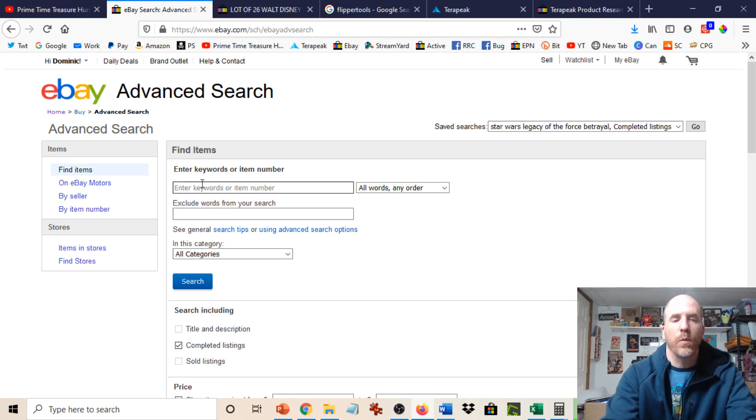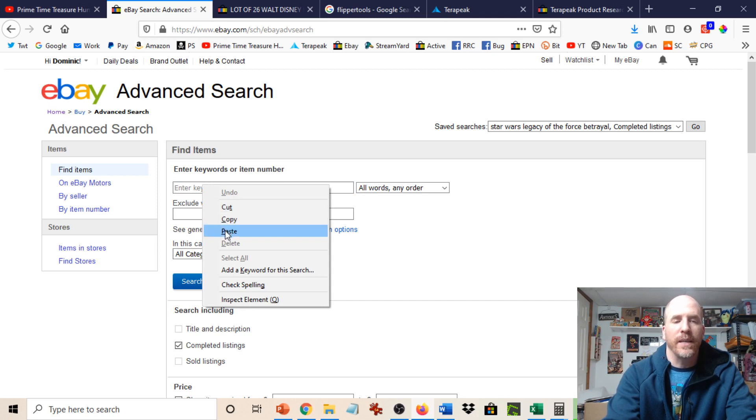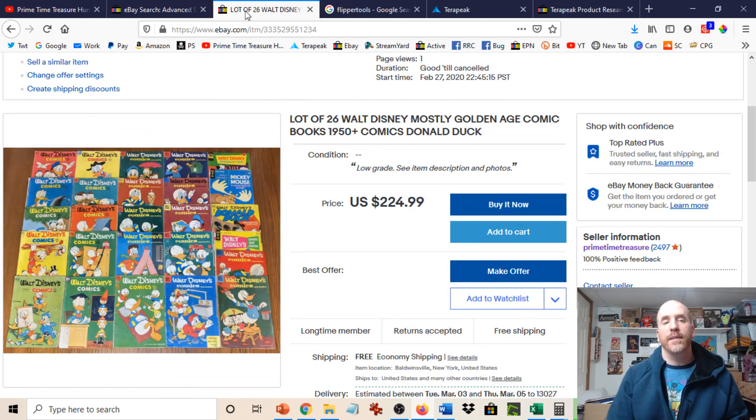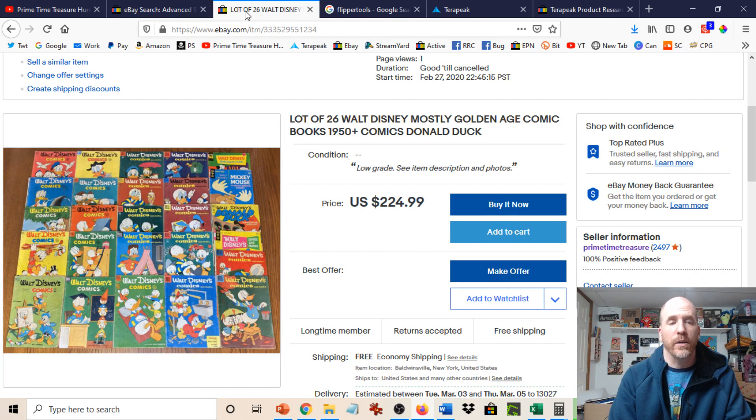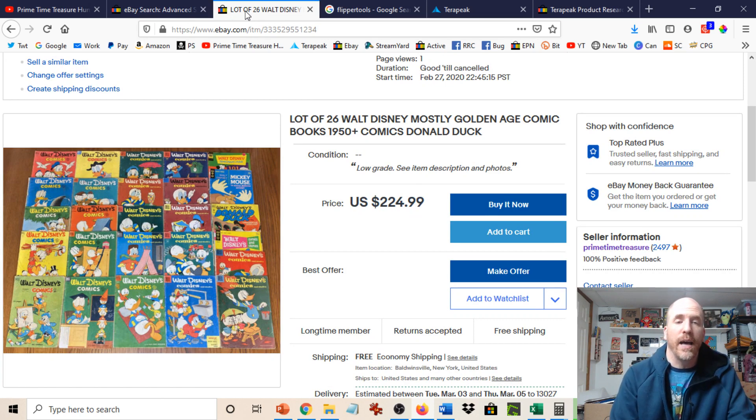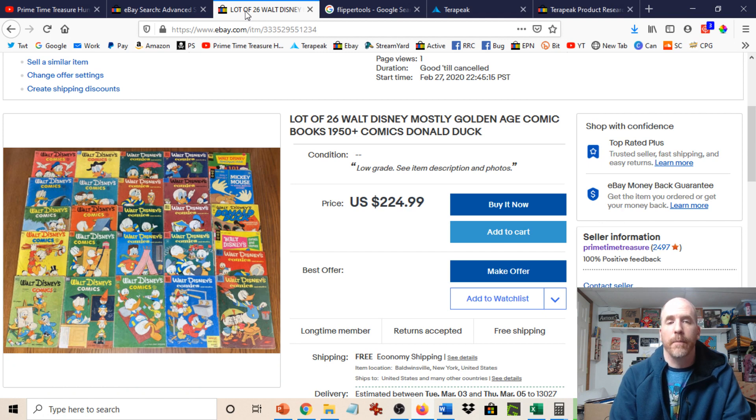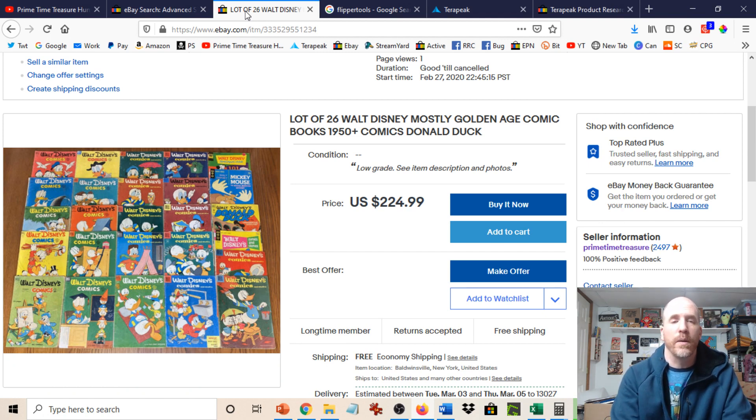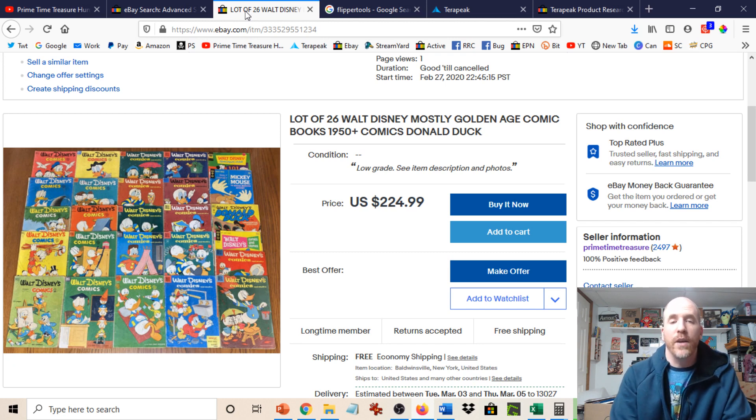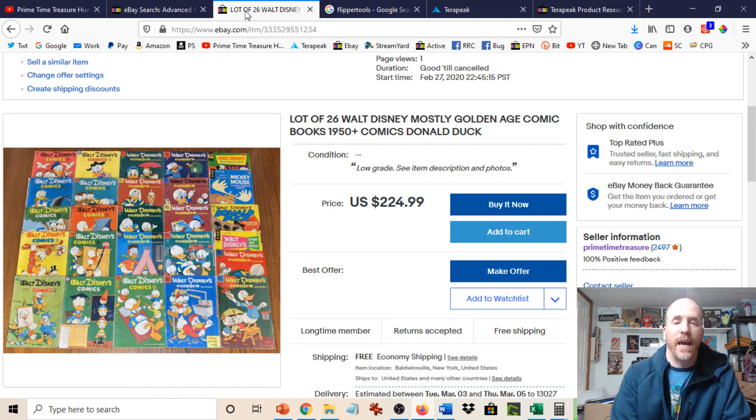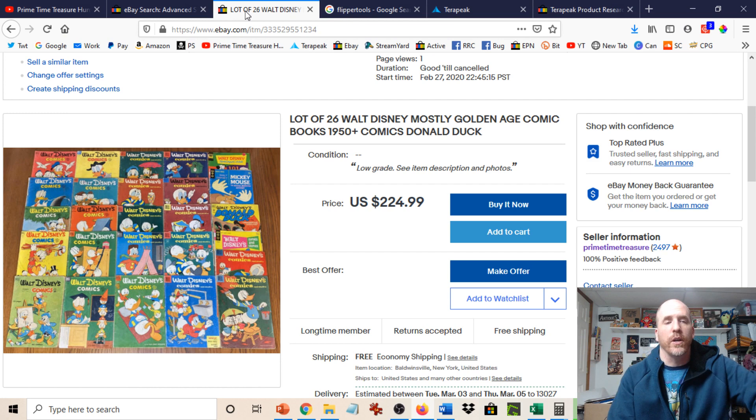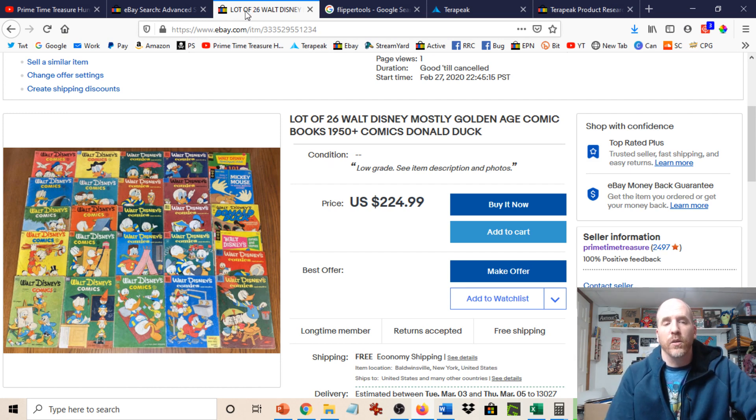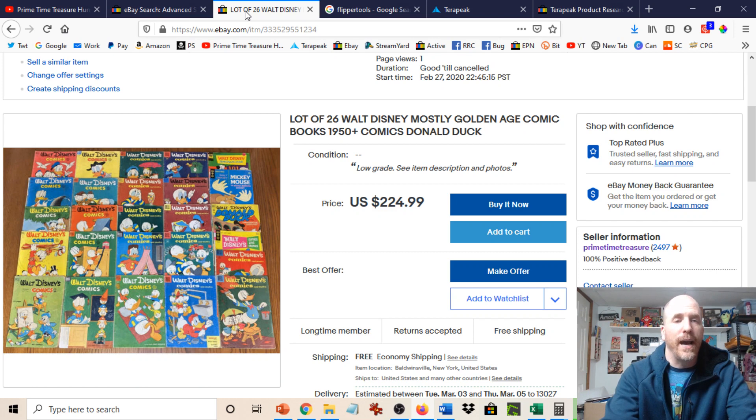So you could type in any keyword you want. I have something that I already cut and I'm going to paste in here, which is a Walt Disney comic lot. And the reason I put that in is because that's actually the last item that I have listed up here that I did right before I came on here tonight. This is a lot of 26 Walt Disney comic books. There are mostly golden age books. So from 1950 to 1955, 56 range. And you can see there I have a price of $224.99. So this is actually in my eBay store right now, Primetime Treasure. Now that number, I did not just pull out of a hat. That number was determined based on looking at prior sales data and also looking at my current competition for the item.